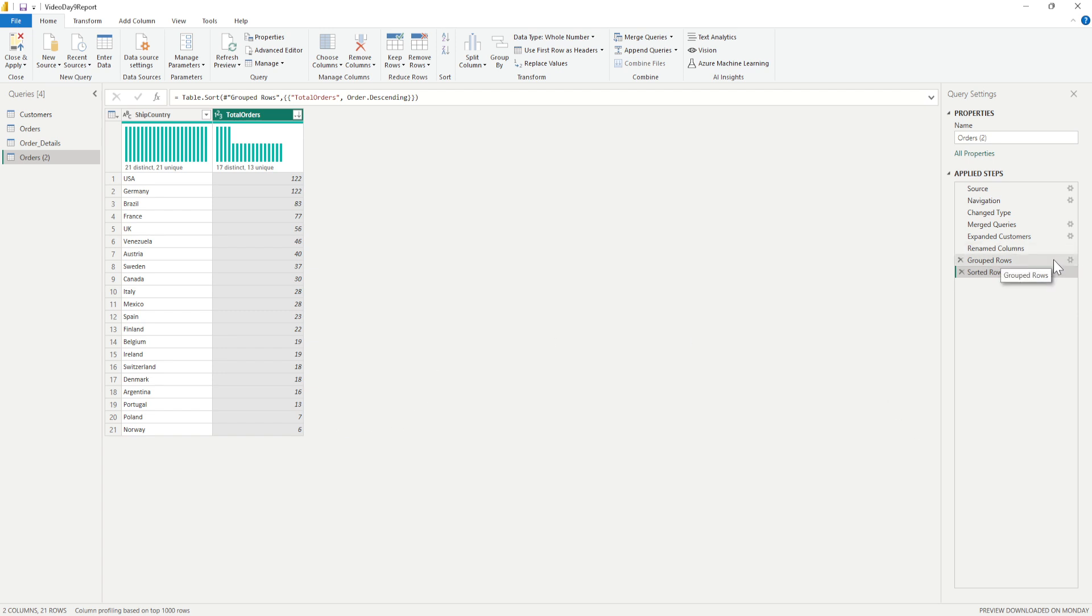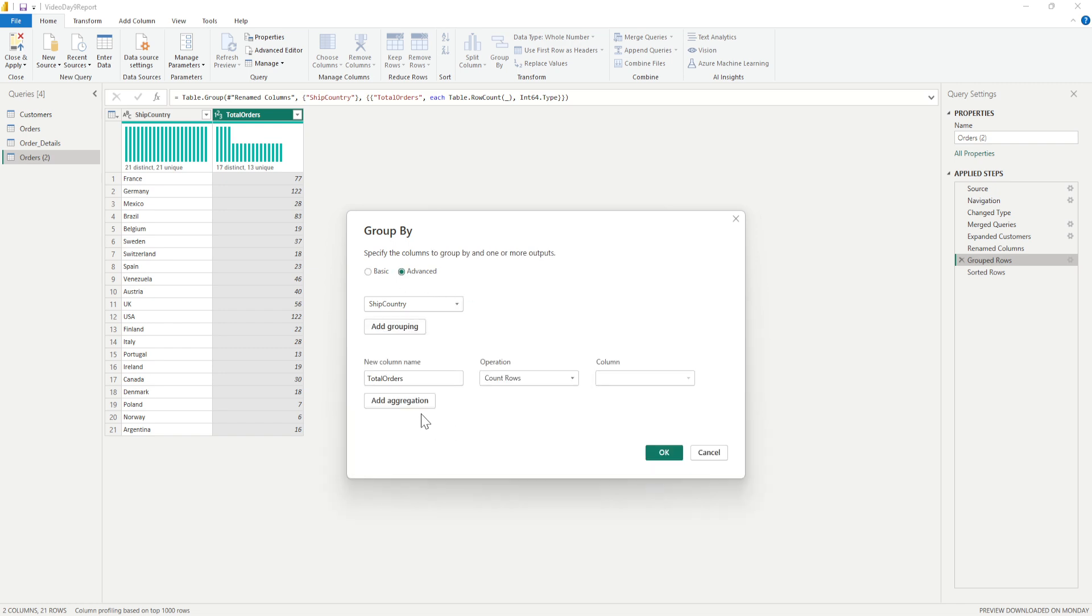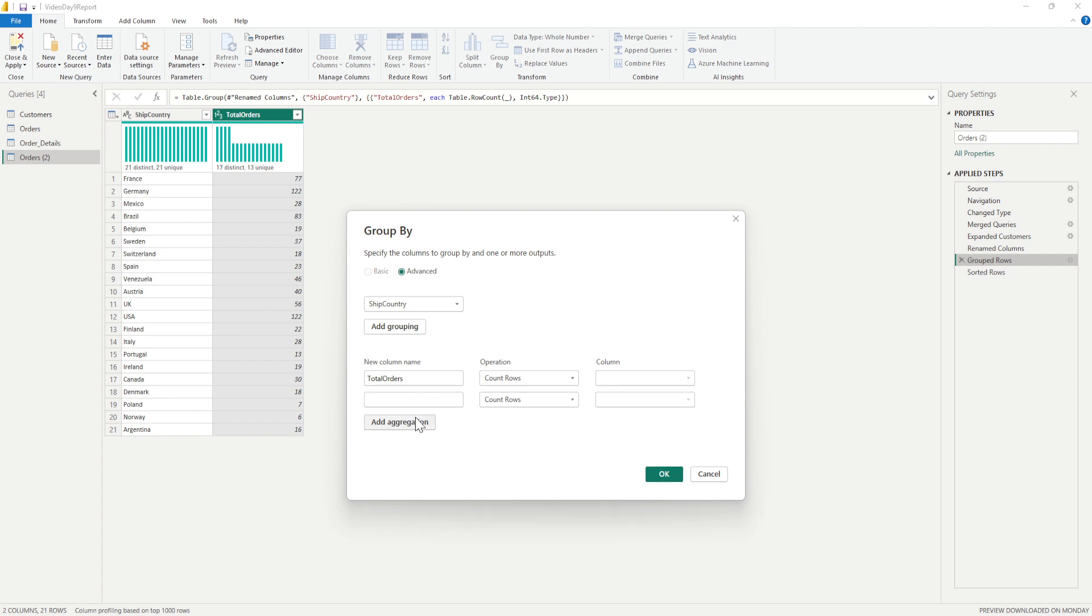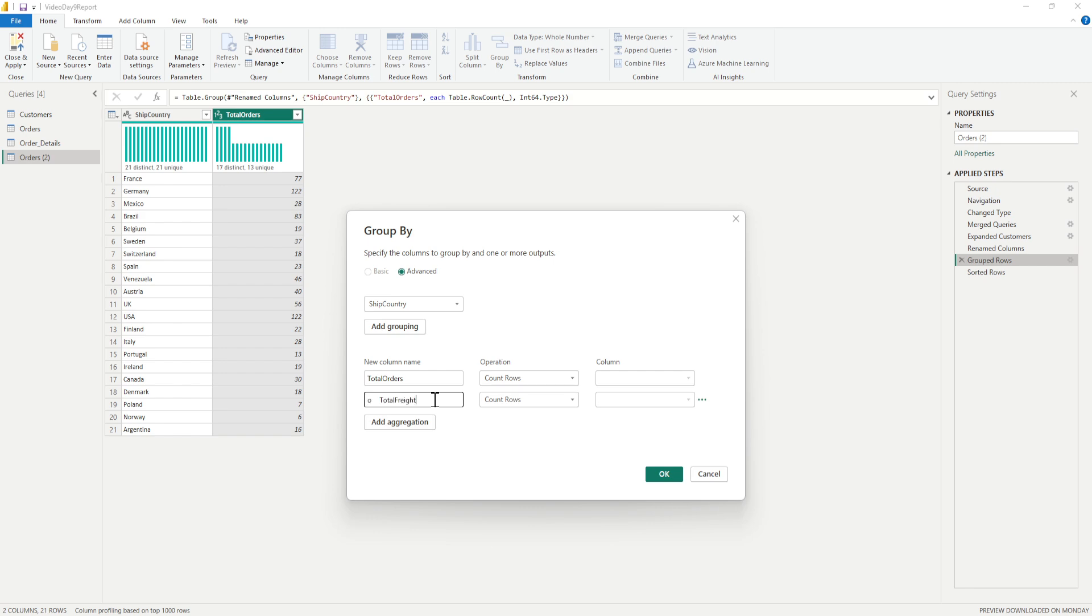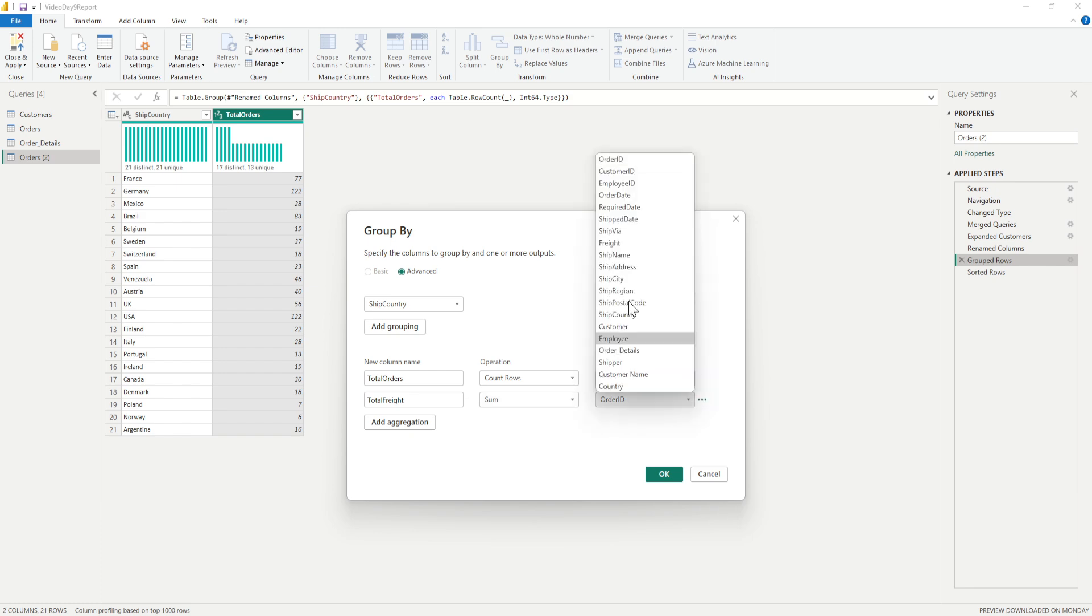So what I have to do is I have to go back to the Group By method and I'll go to the advanced feature. In the advanced feature I'll say Add Aggregation and this time what I require is the total freight. I'll just put it here the name that I require for that particular column.